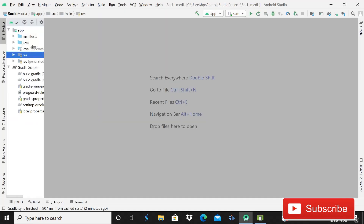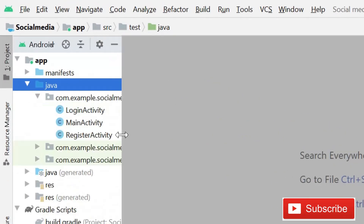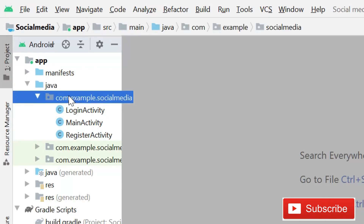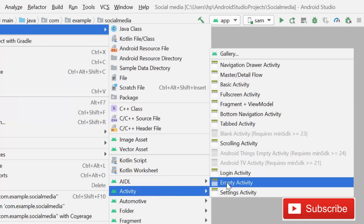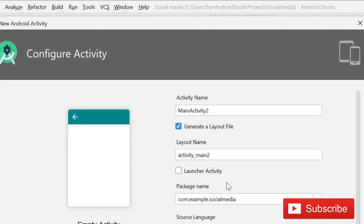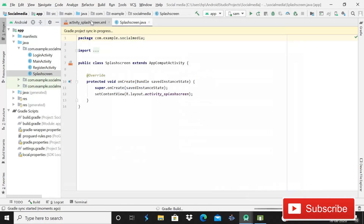The first thing we need to do is — you can see this is MainActivity.java. We currently have only LoginActivity, MainActivity, and this direct activity. We have to create one more activity, which will be empty, and we will name it SplashScreen. Simply type SplashScreen and create this activity. After this the Gradle build will run, and after that we will create a splash screen XML file.